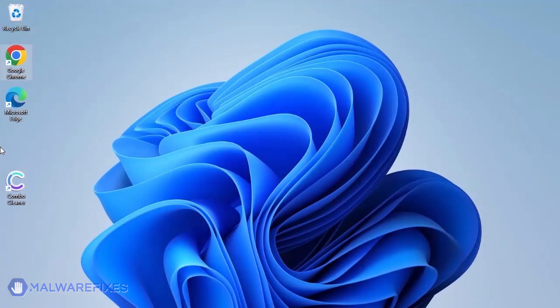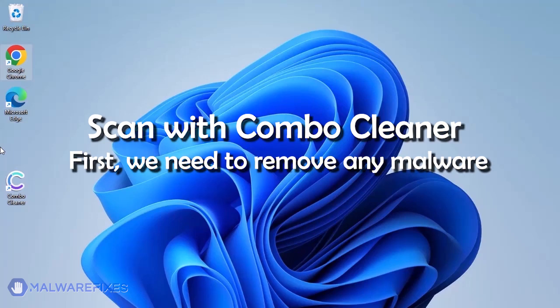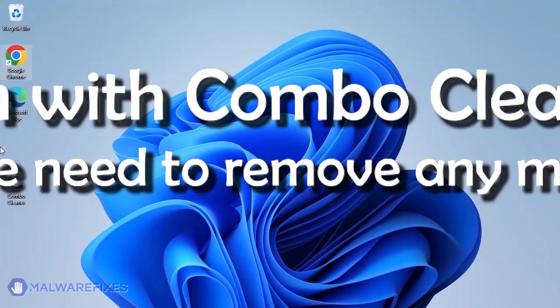The first thing we should do is remove any malware from the computer. Otherwise, the issue will keep reappearing and the removal will never be successful. We strongly advise using ComboCleaner to scan the computer. This is a highly efficient program that can remove malware, viruses, and malicious files.